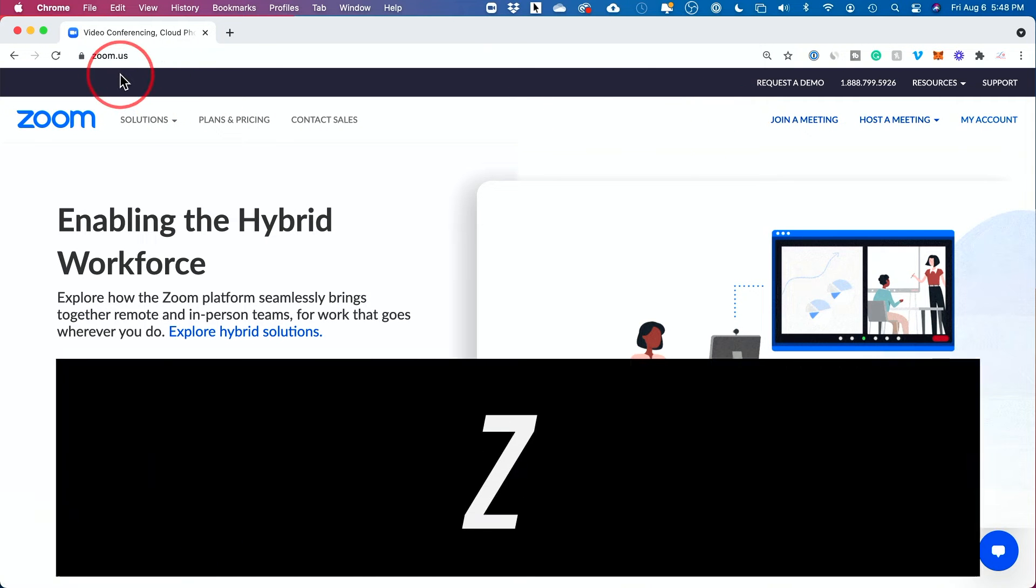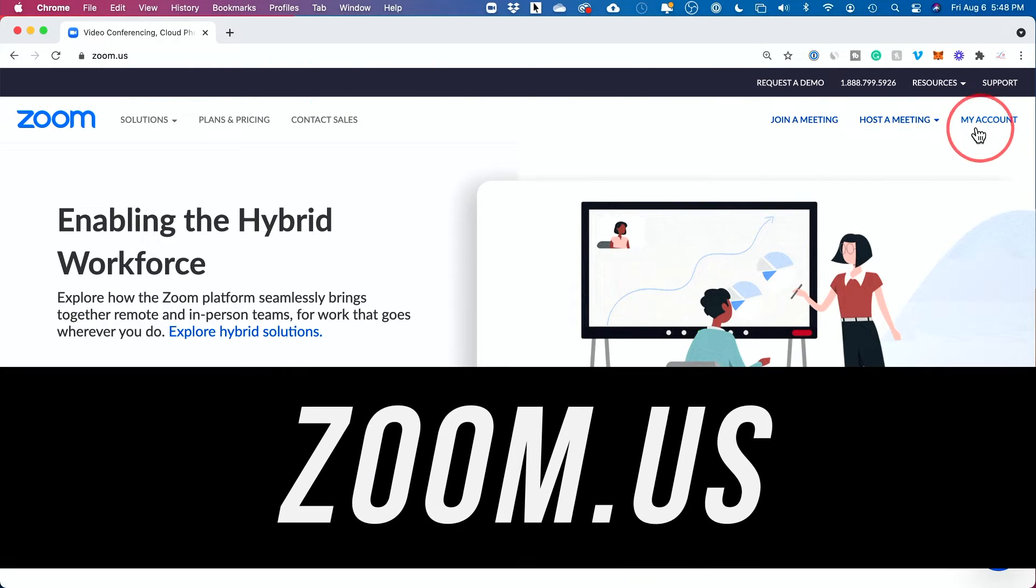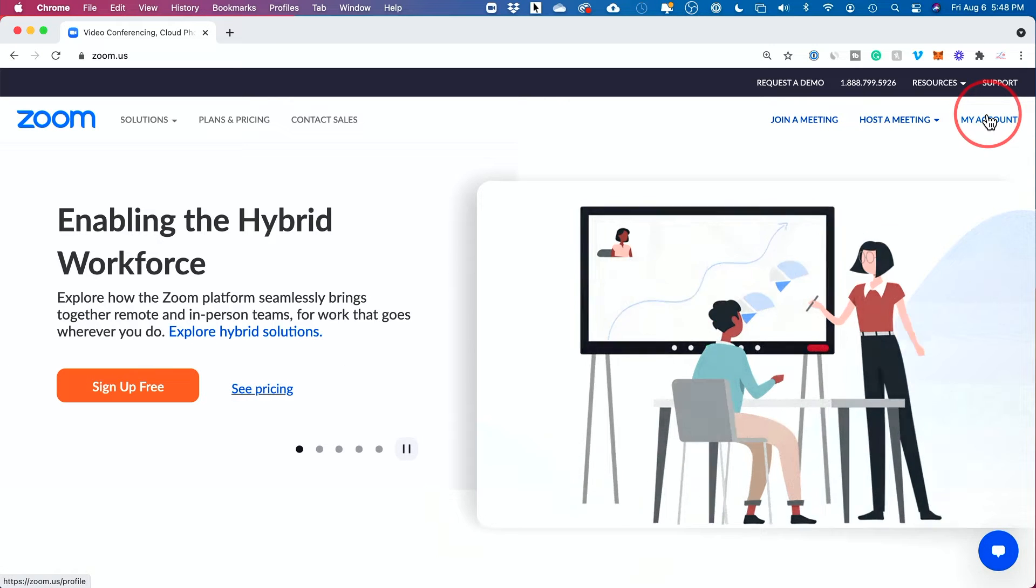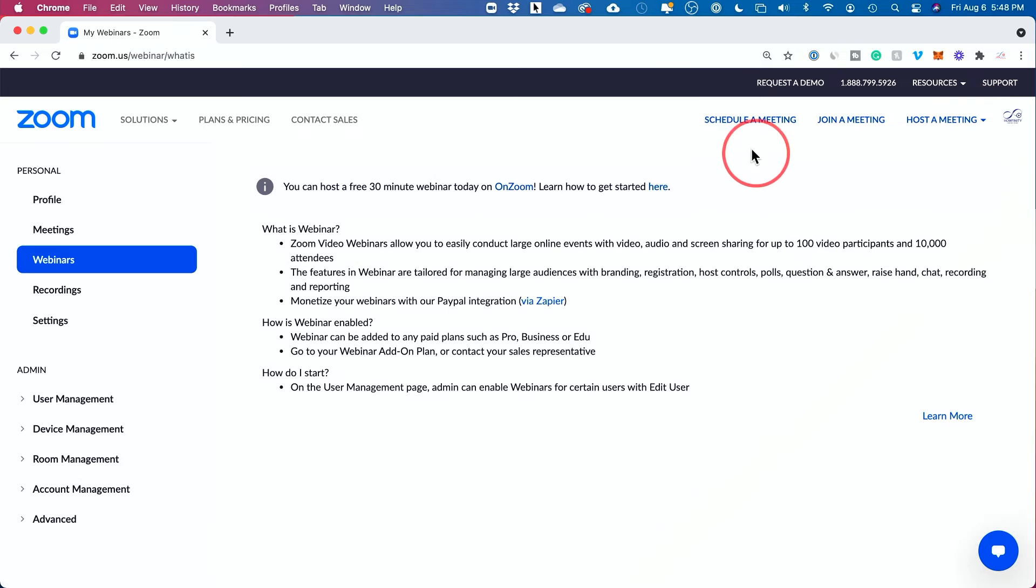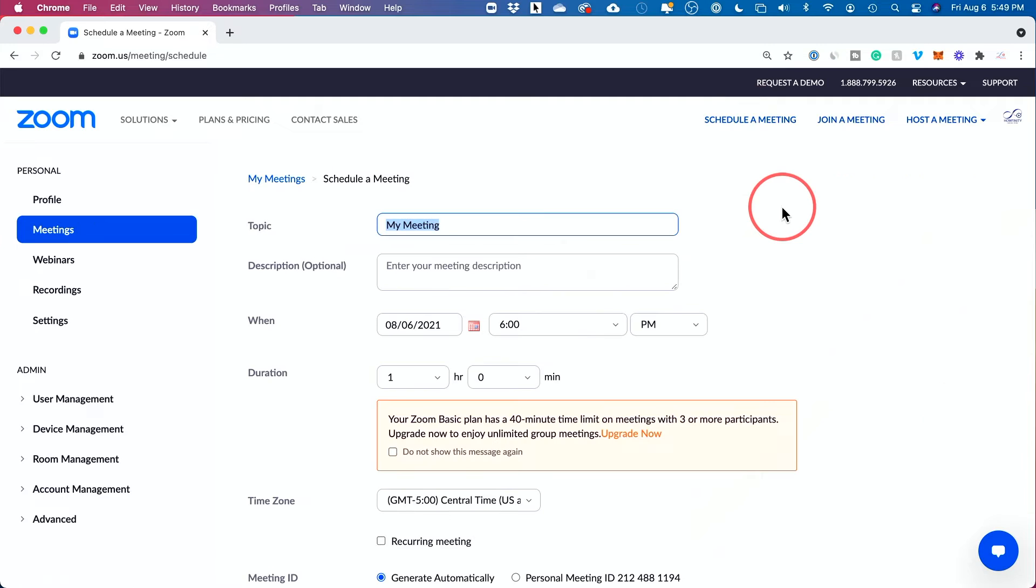If you go to the Zoom website instead, log into that same account that you use all the time, and then press the My Account tab here, you could just press schedule a meeting from this page instead. So press this option right here. And let me show you why this is so much easier.